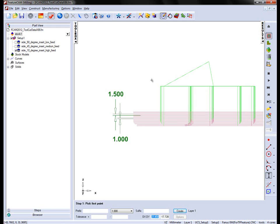This is the new associated tool cutting data for FeatureCam 2012.